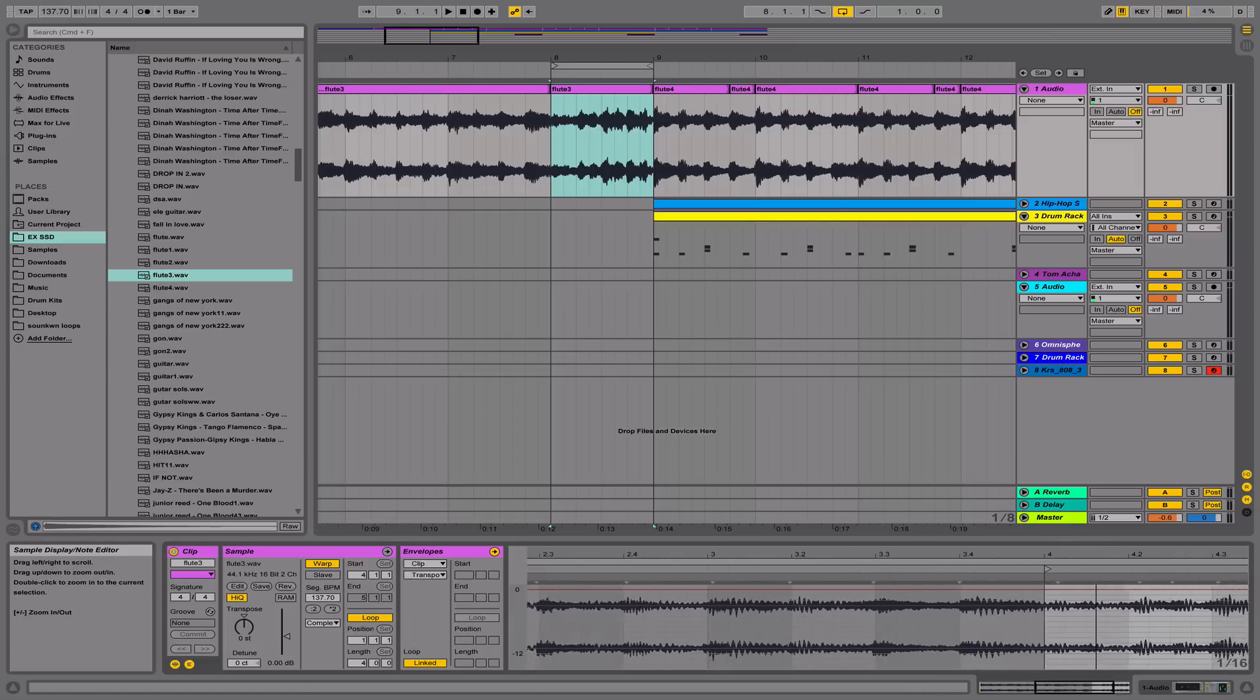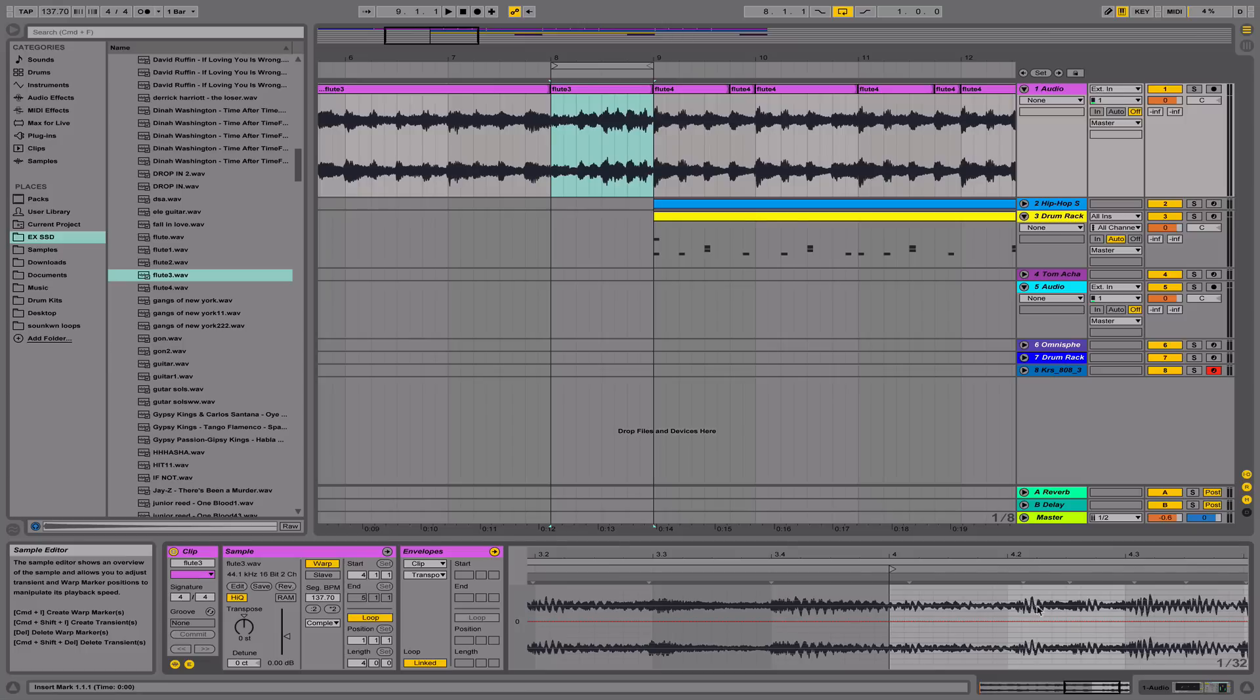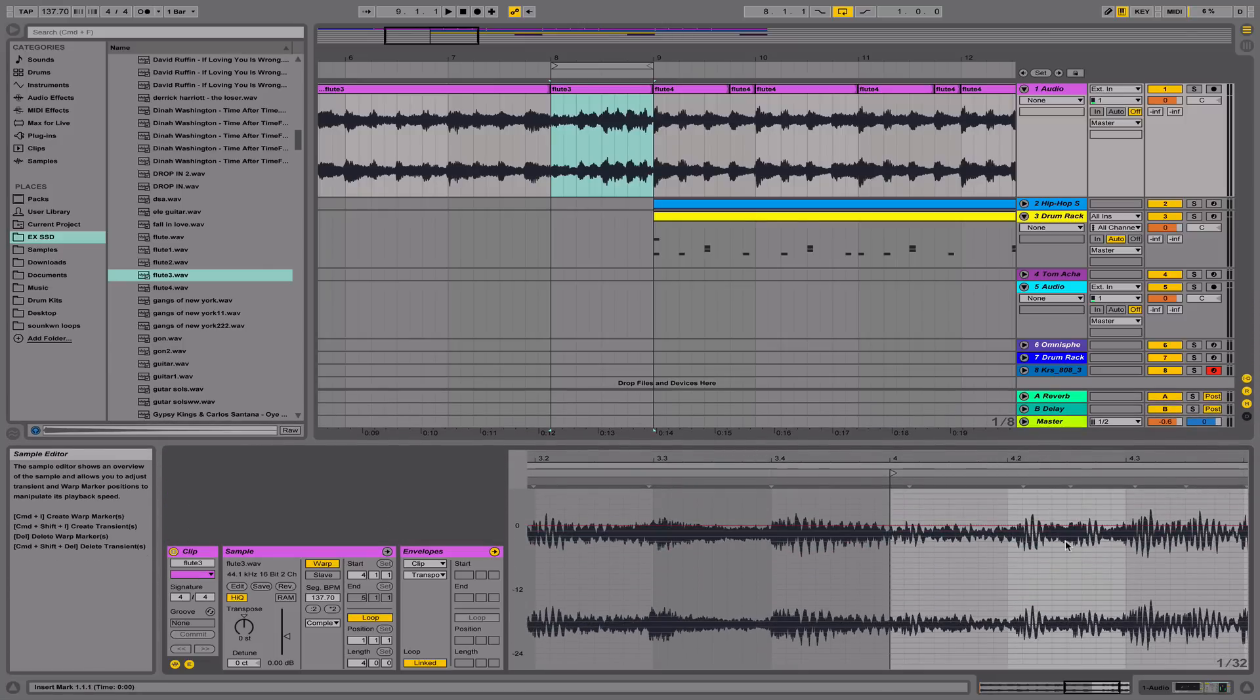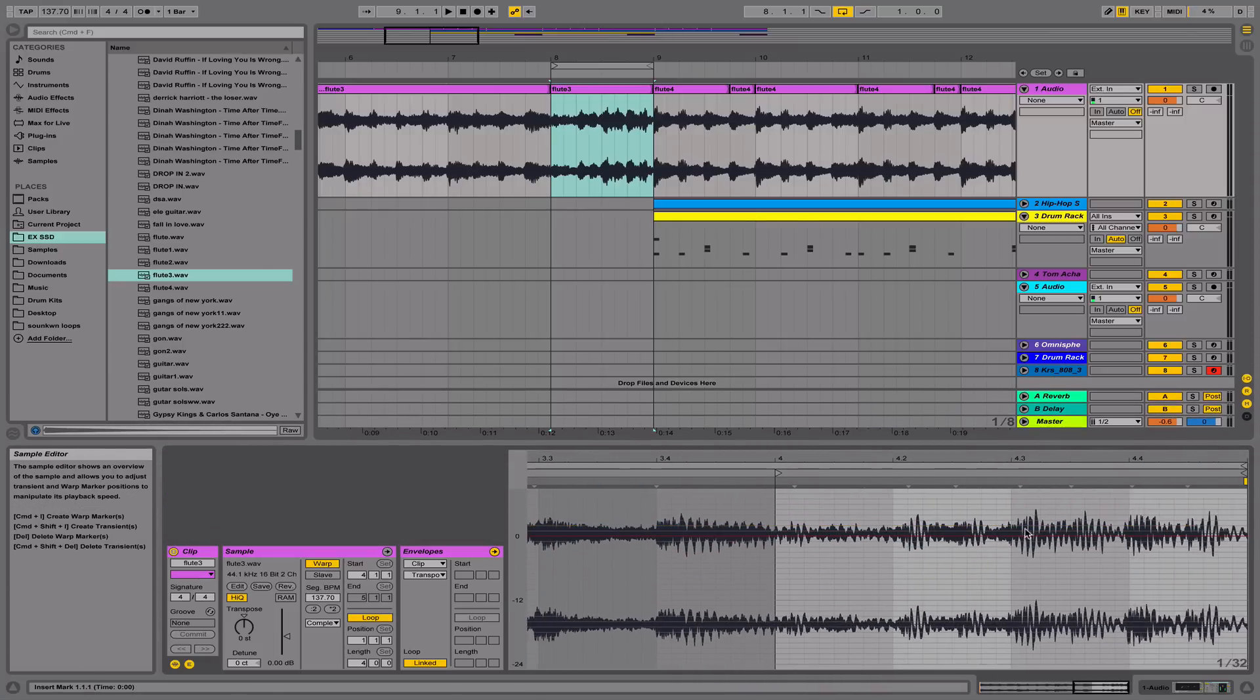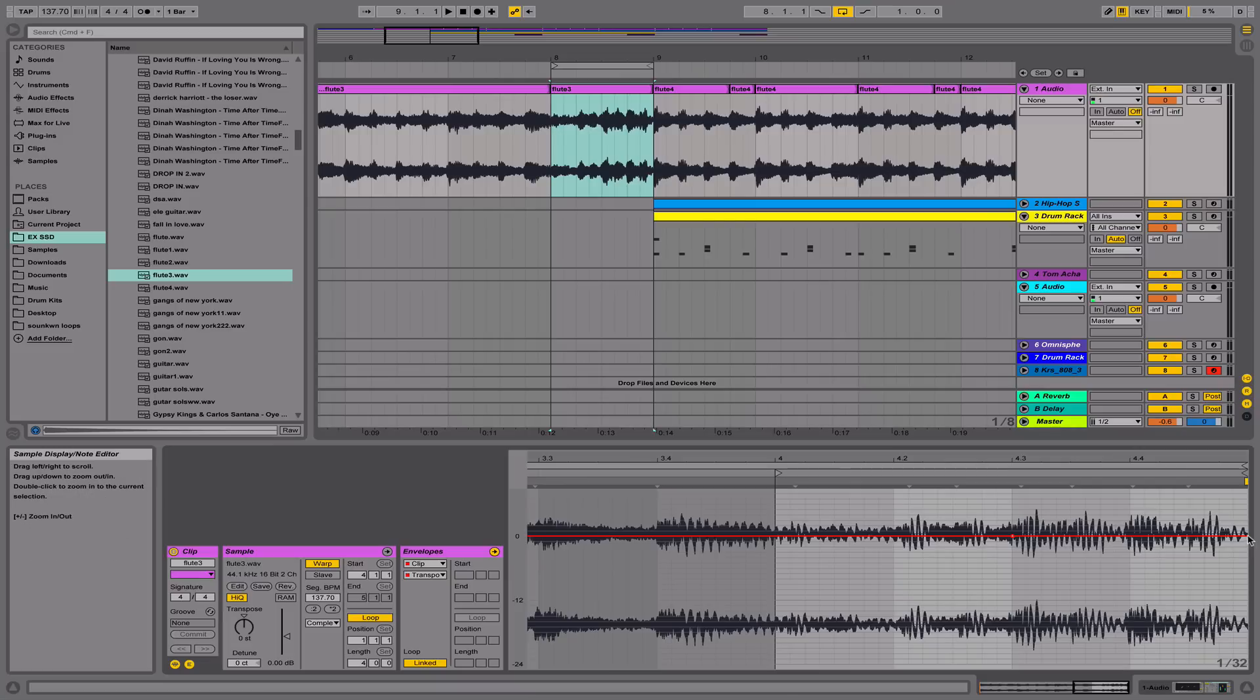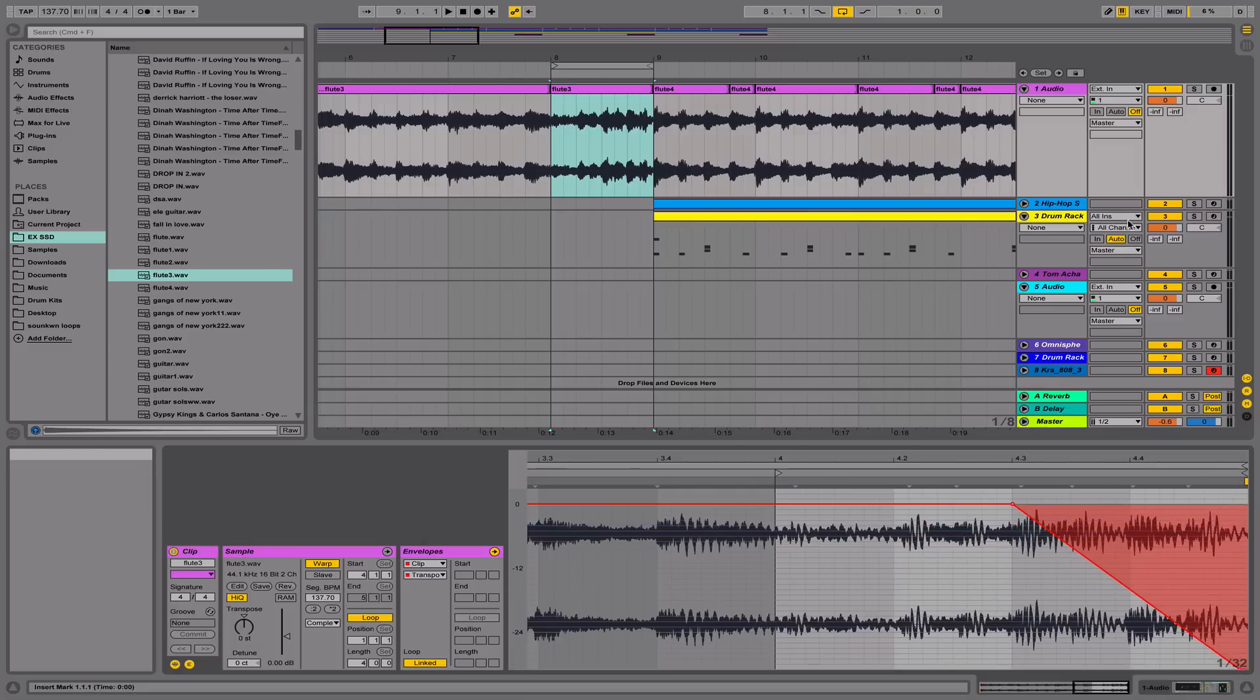Next, I'm going to zoom in and add a breakpoint to the portion where I would like to begin the effect. In this case, it will be this portion of the clip. Next, I'm going to add an ending breakpoint right here at the end where the effect will end, and then drag this breakpoint down to about here.